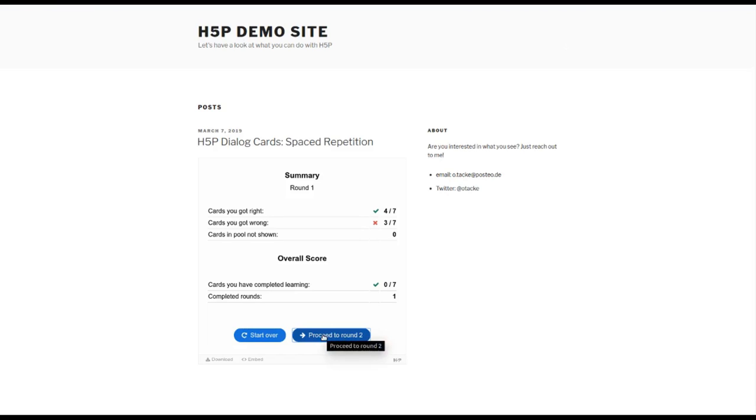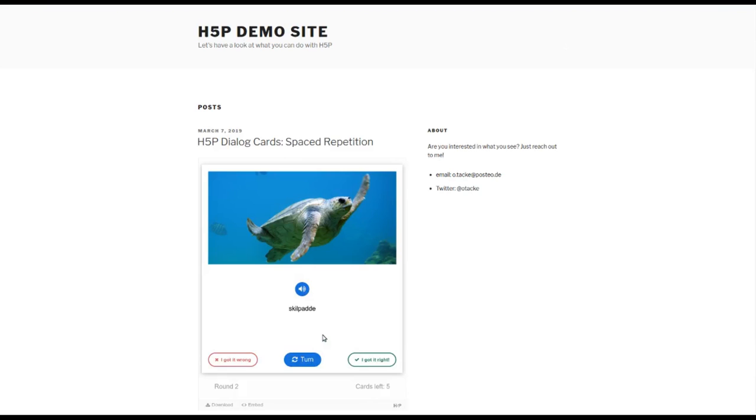So if we do that, you will see now we only have five cards because in this round two of the four cards that I got correct are not shown to me. So that's a great feature.